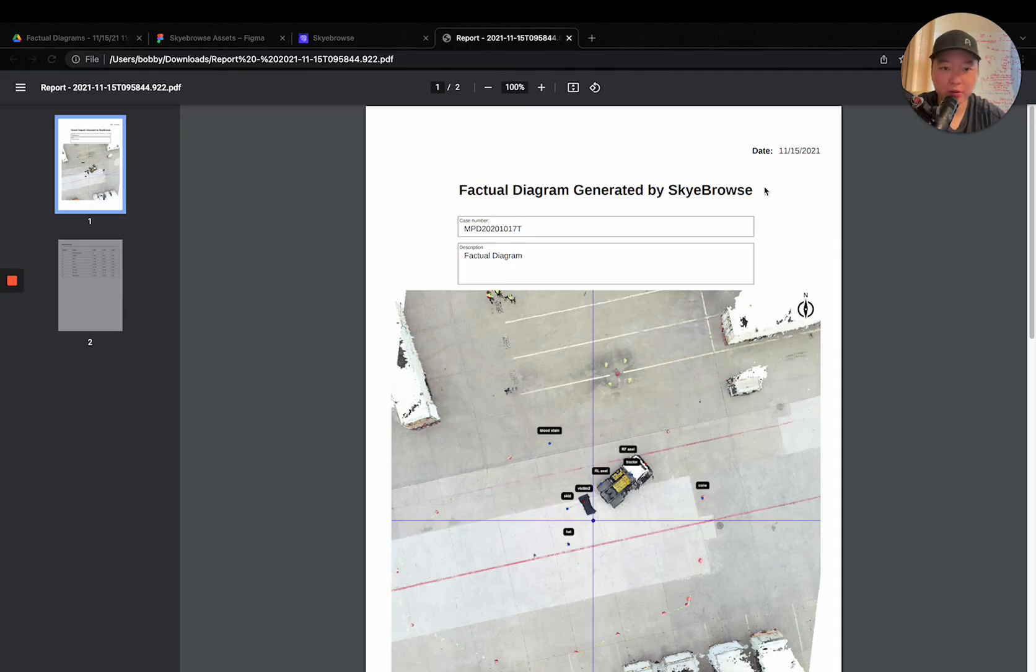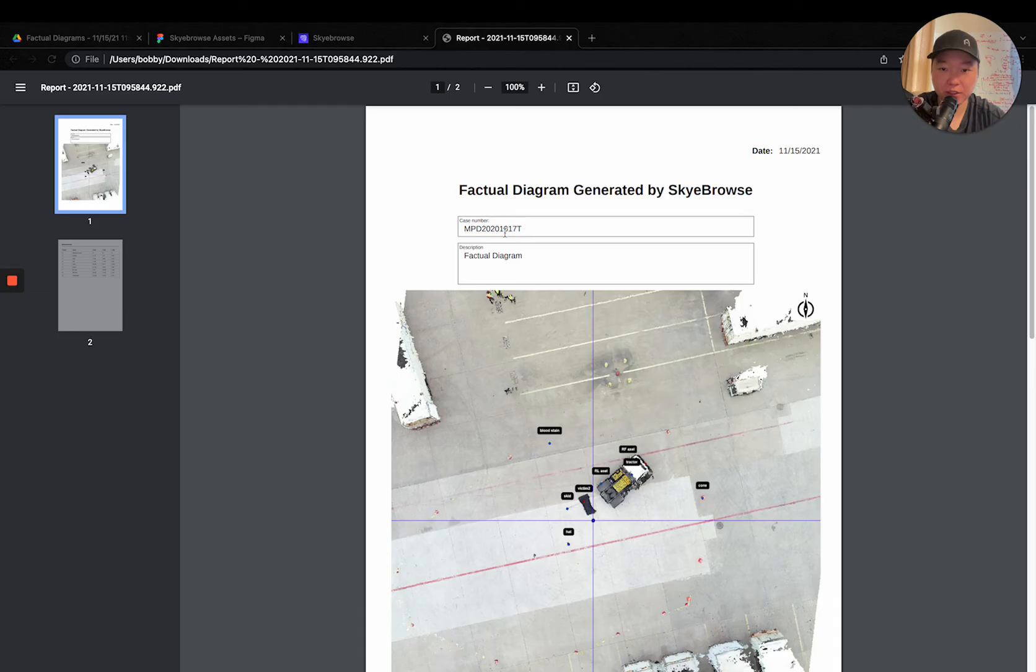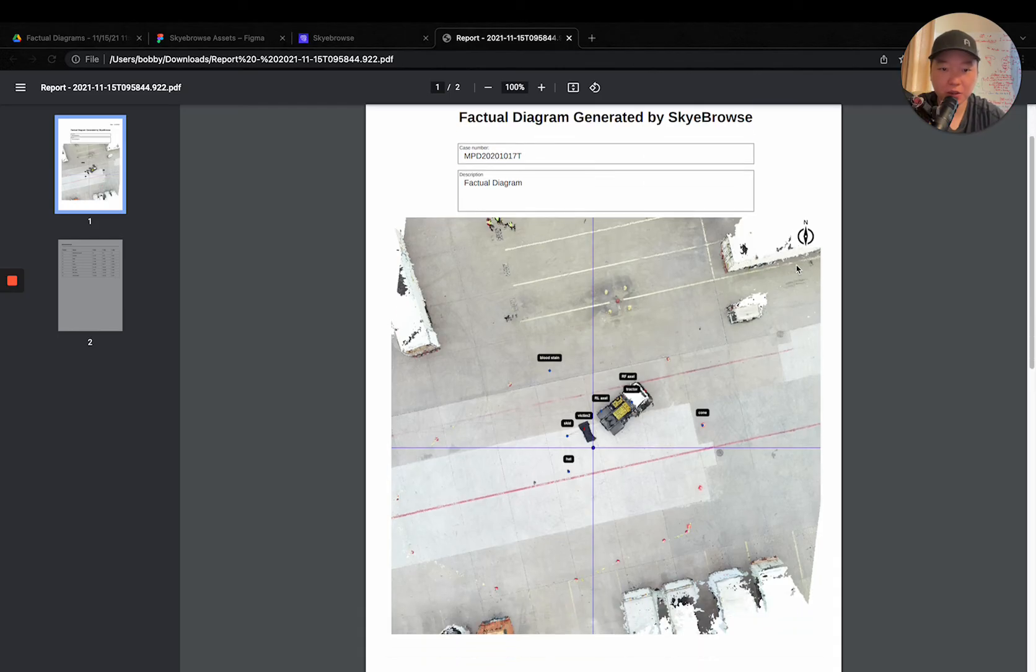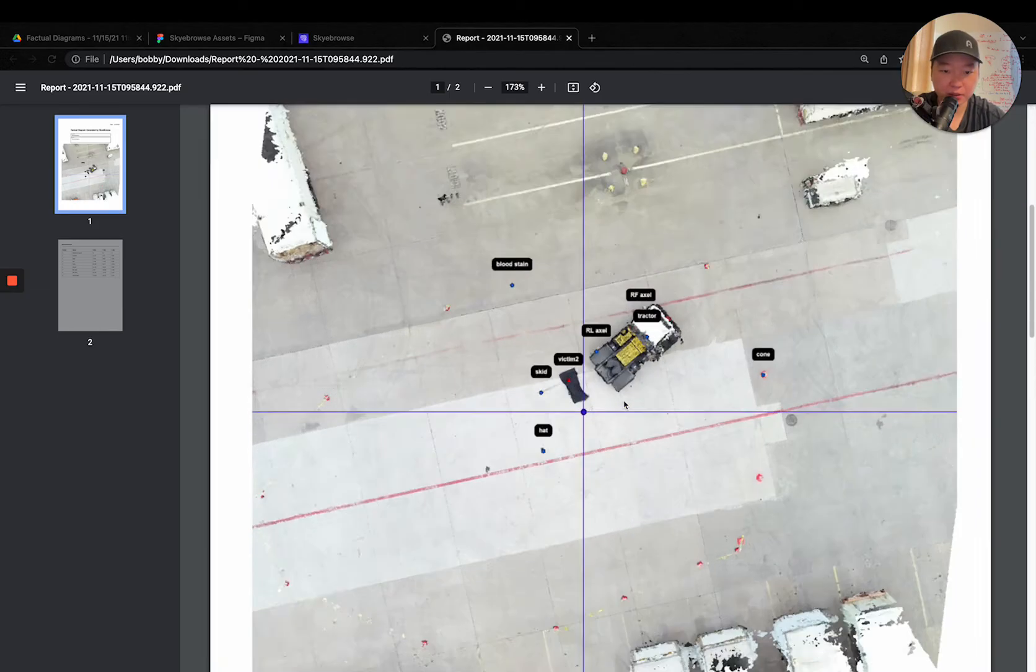It's a factual diagram generated by Sky Browse. So you can see it gives you the date, the case number, description. This model is north heading up right here.